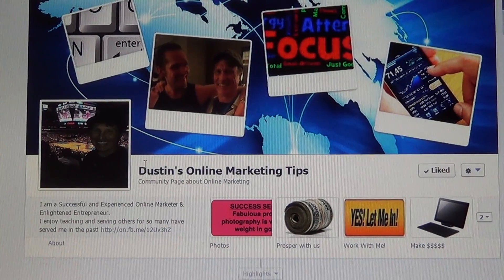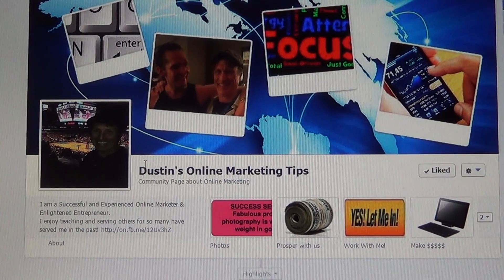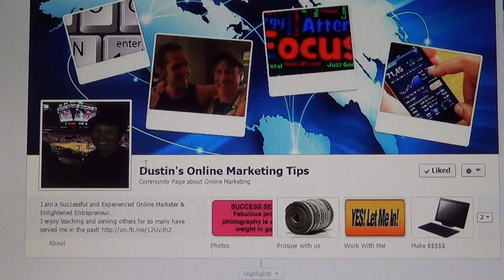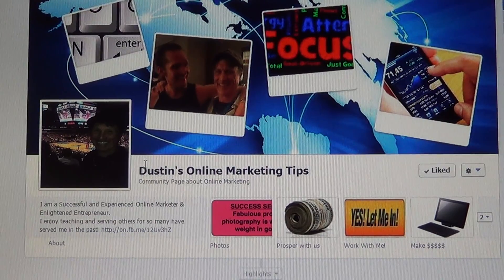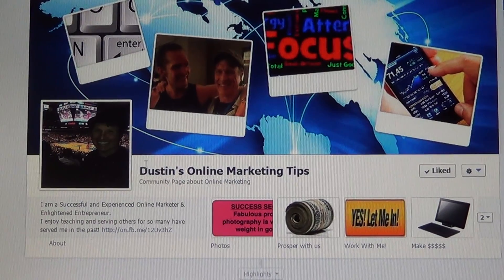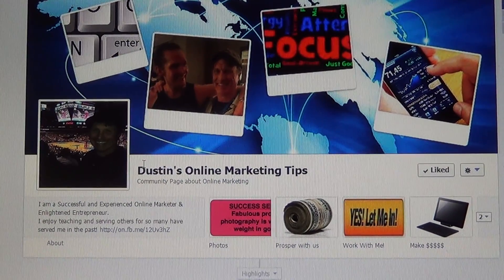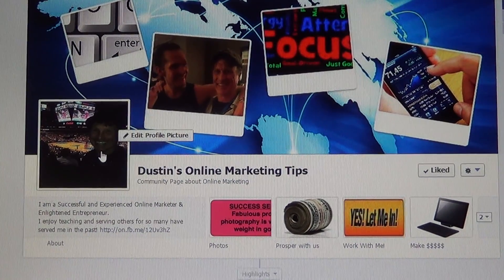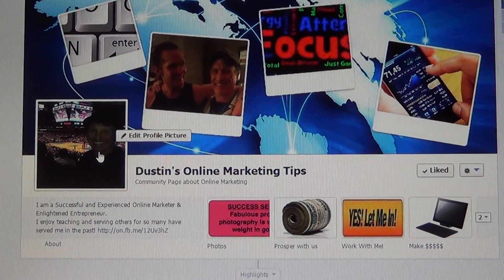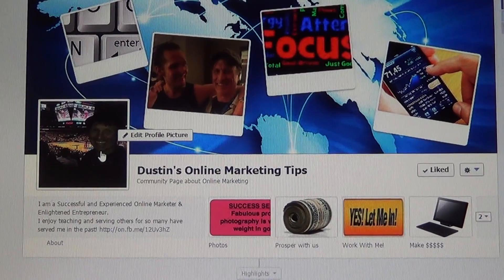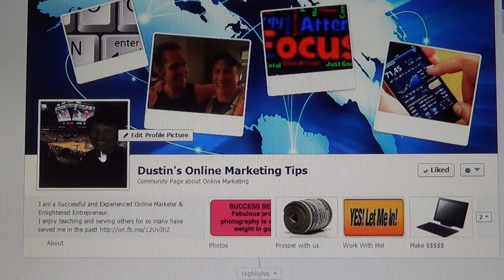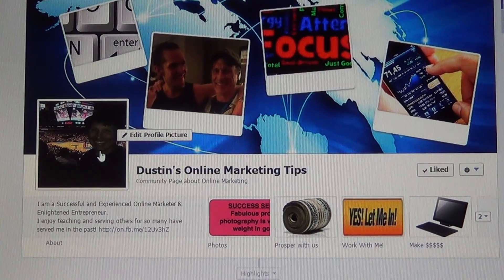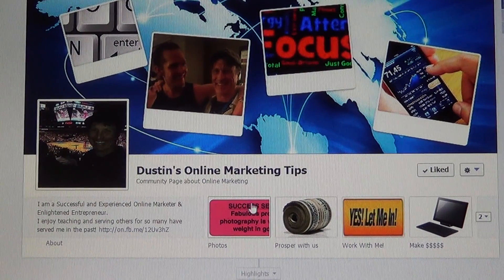All right, here we go everybody. Ladies and gentlemen, this is Dustin Walker, and today's topic is a big one. Take note: if you only do one thing to your Facebook page this year, make it this.